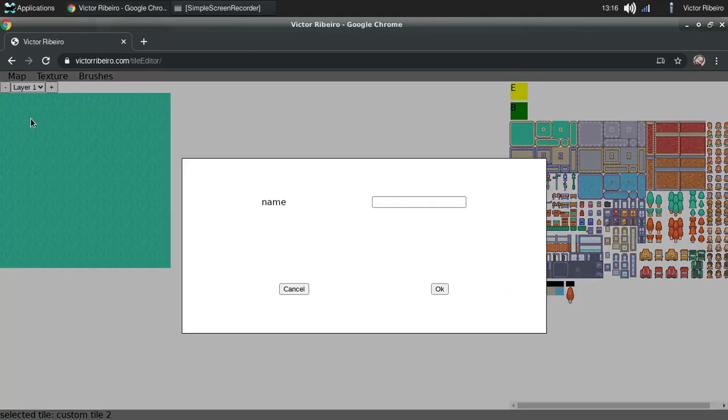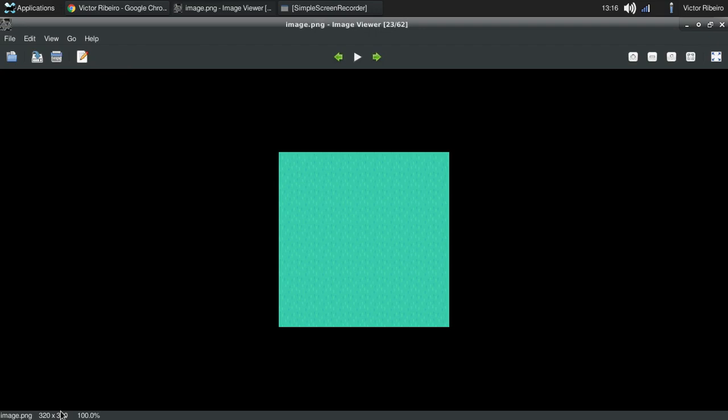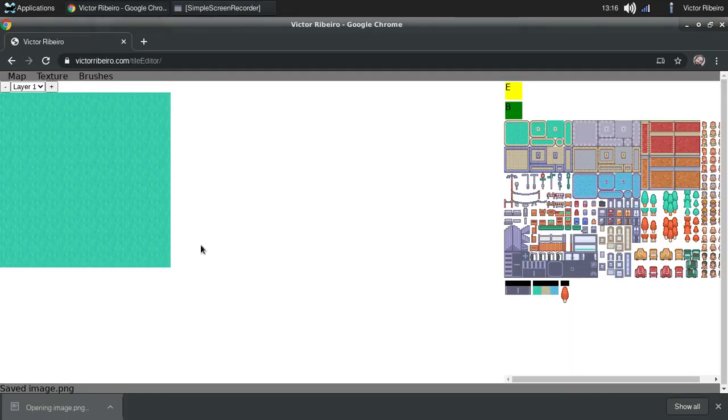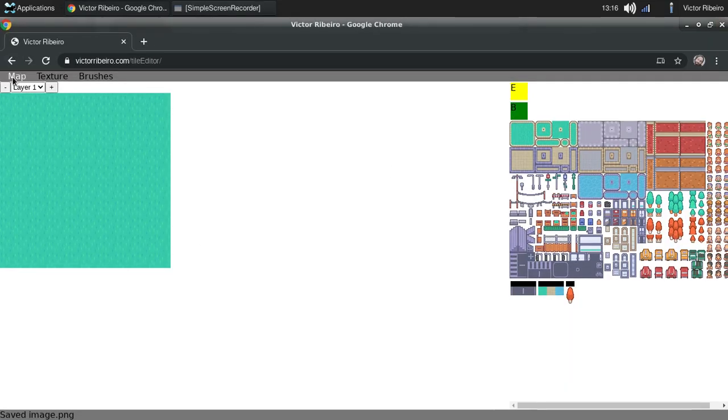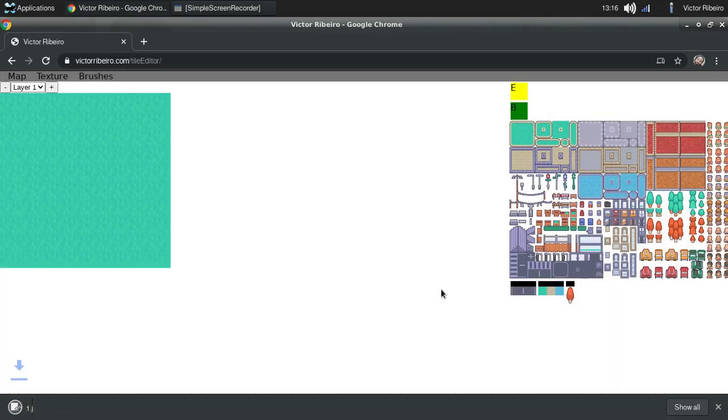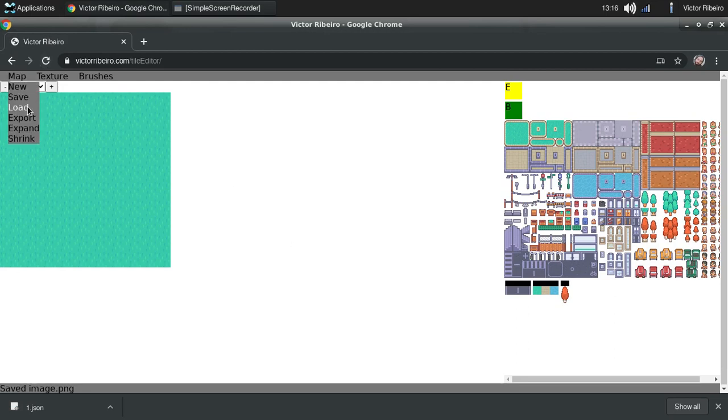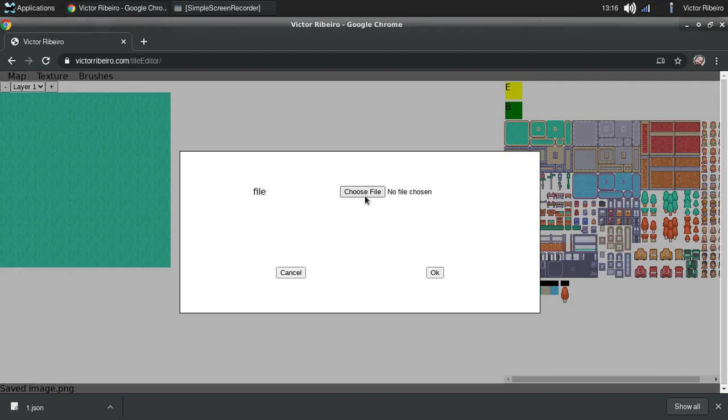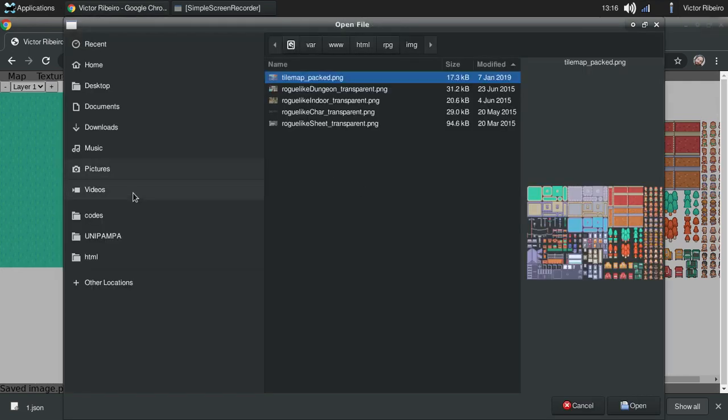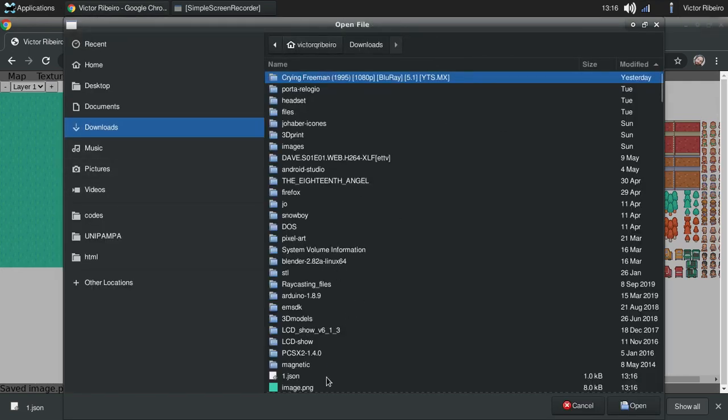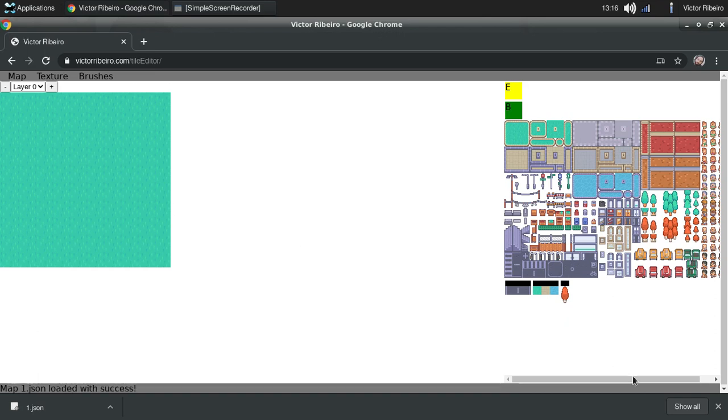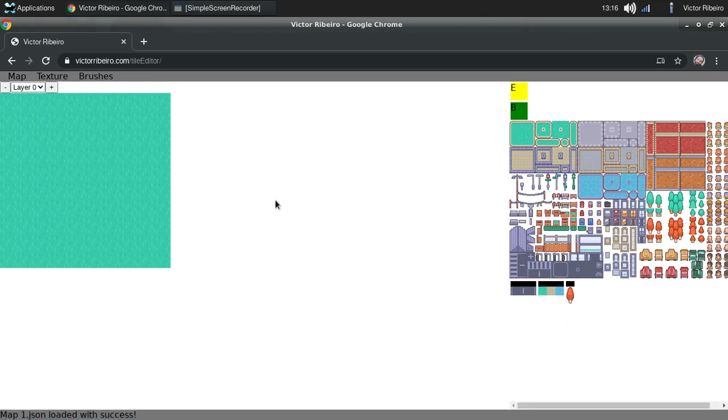I can export this map as an image, and I can also save this map as a JSON file. Okay, now that I saved it, I can load it back in. Yes, it's loaded.